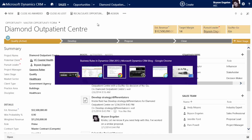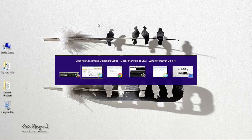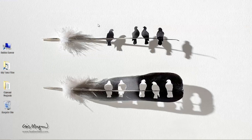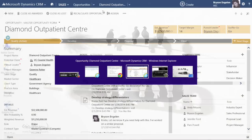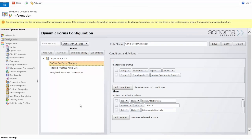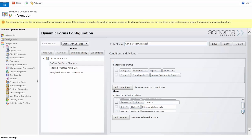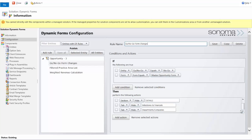Setting this up is actually fairly easy. Let me show you what this looks like on the back end. Here is the Dynamic Forms interface. Here's the first rule I created — a very simple declarative model. I put in the rule name: Go/No-Go form changes. Then I say: on the entity, when the go/no-go field equals no-go, and when the form equals the master opportunity form — because you could have different rules for different forms — I want to hide the tab for primary and billable client, hide the section for details, and hide a couple of other tabs as well. That's one rule where we're hiding specific parts of the form when we don't need them.